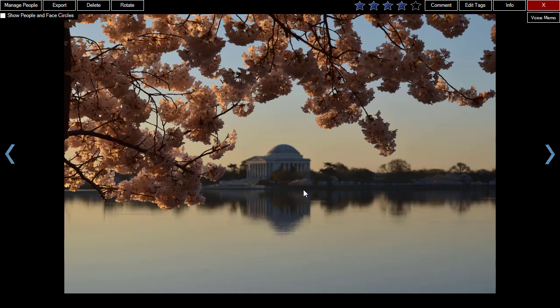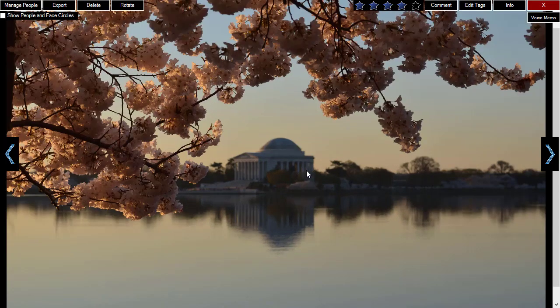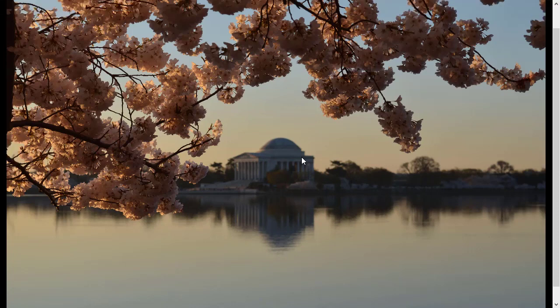While you are viewing a photo or playing a video, there are a few action buttons. You can toggle the display of these buttons by clicking the image or video.